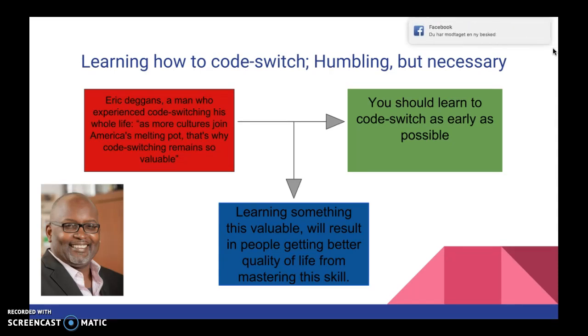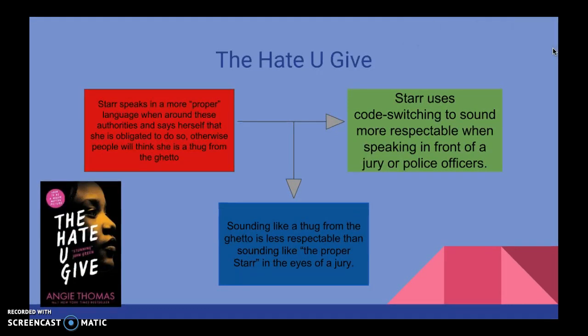Here is an example from The Hate You Give. The claim here is that Star uses code switching to sound more respectable when speaking in front of a jury or police officers, which is supported by the data saying that Star speaks in a more proper language when around these authorities and says herself that she is obligated to do so — otherwise, people will think she is a thug from the ghetto. The warrant is that sounding like a thug from the ghetto is less respectable than sounding like the proper Star in the eyes of a jury or police officers. As I said previously, the warrant draws connections between the claim and the data.